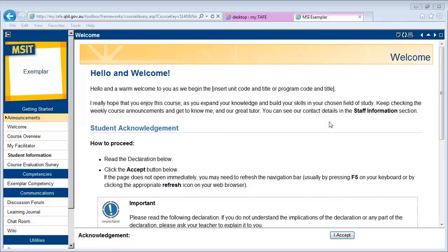This video will explain the layout to help you better understand my.tafe. Once you've entered your course from the my.tafe desktop, you'll be greeted with a welcome page.